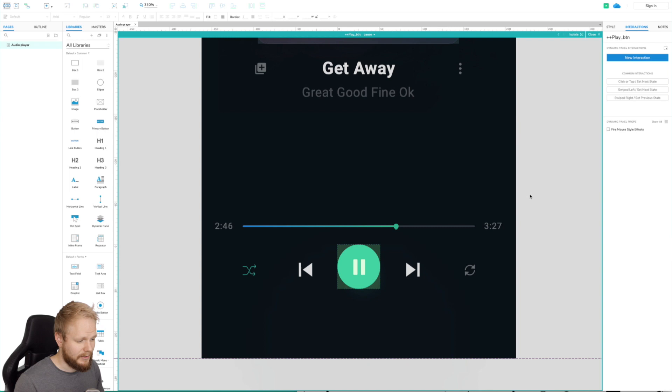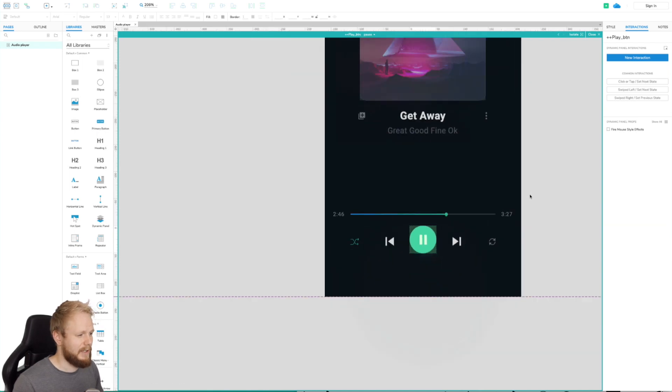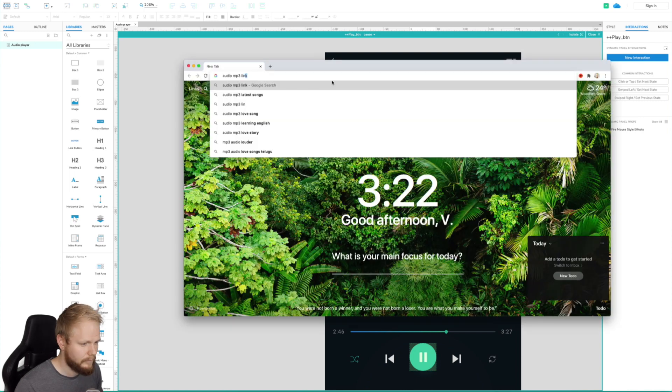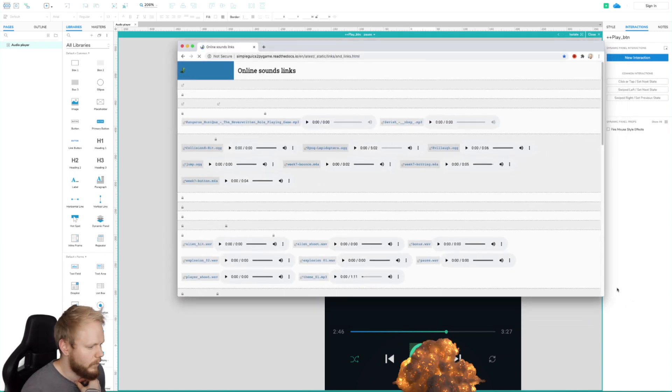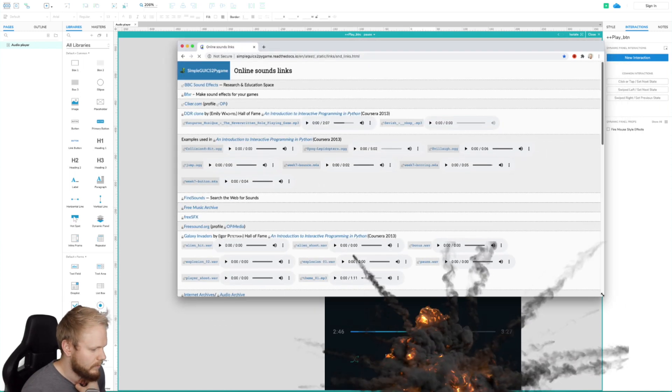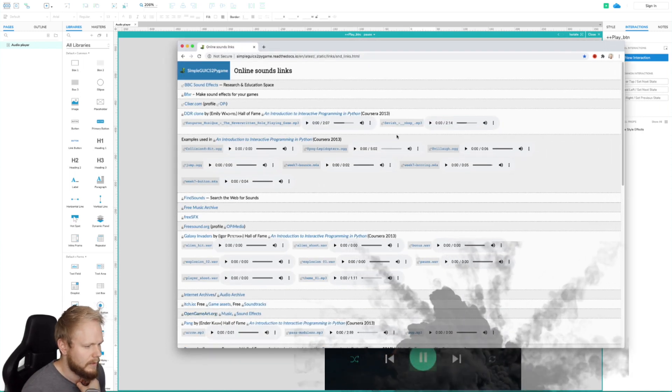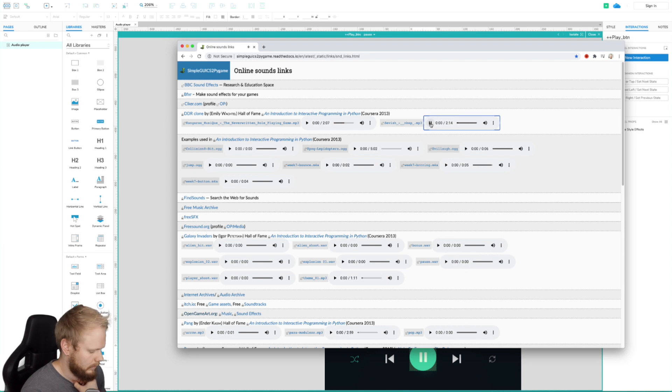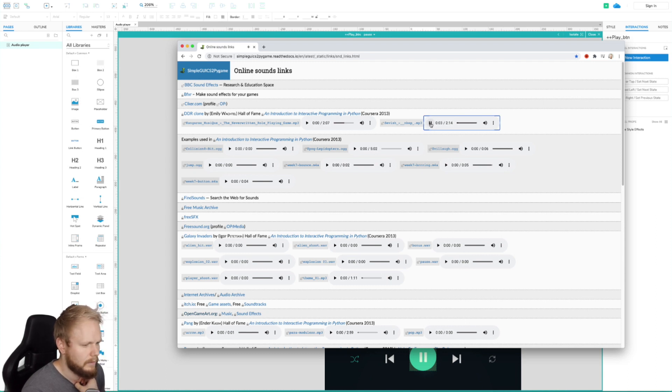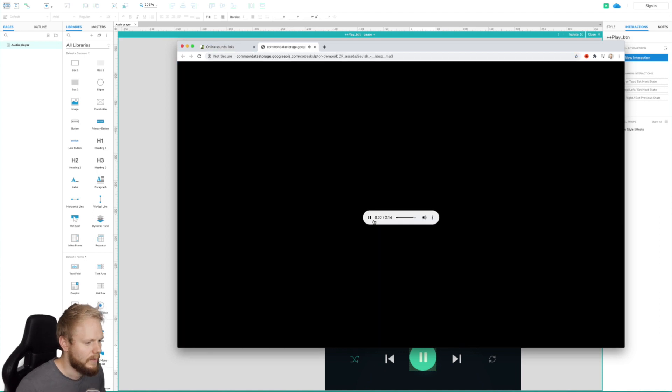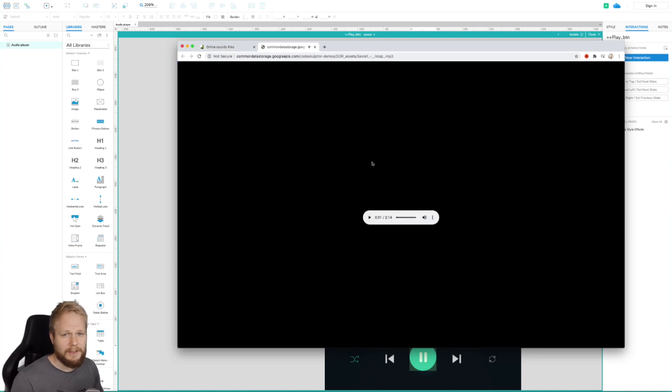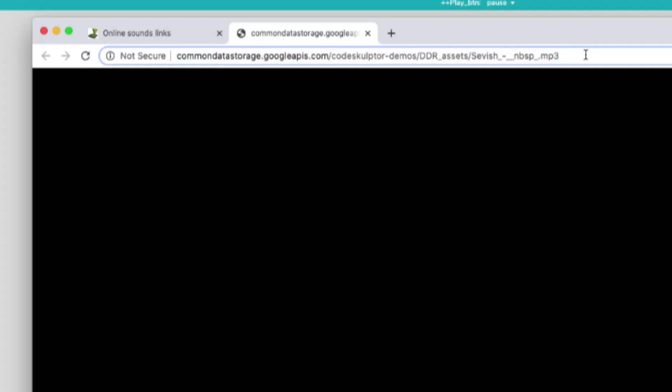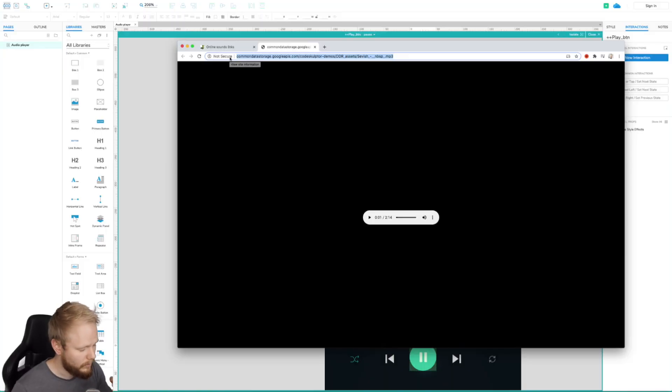Now what we're going to do is just grab a random track from the internet. I'm going to go to Google and find a free track. Boom, I have a few tracks here. That's pretty good.